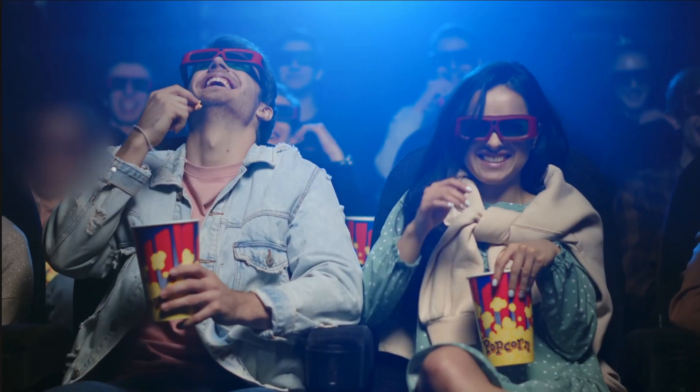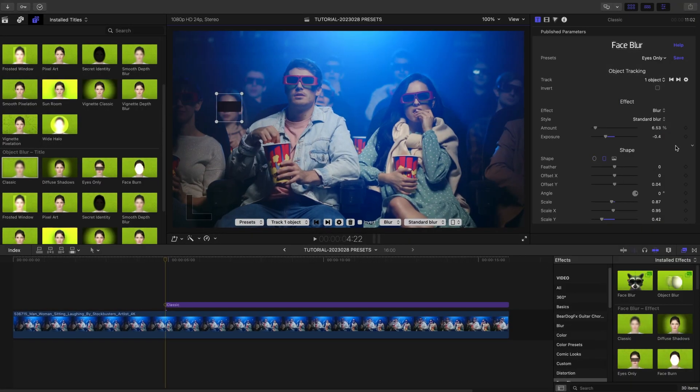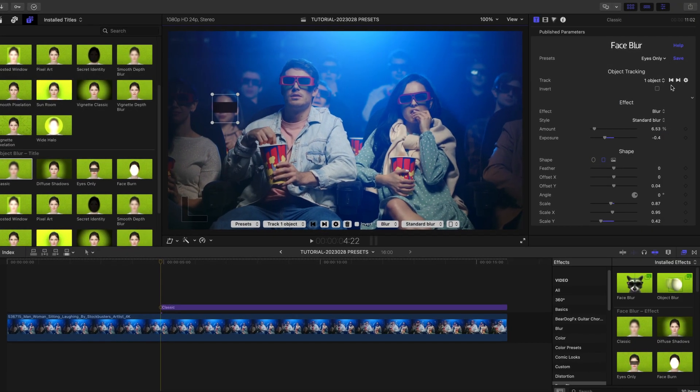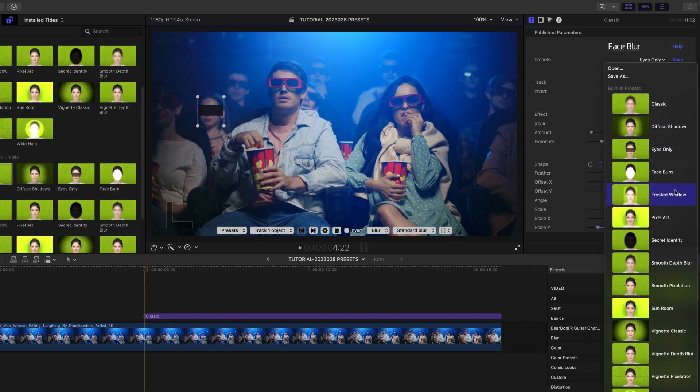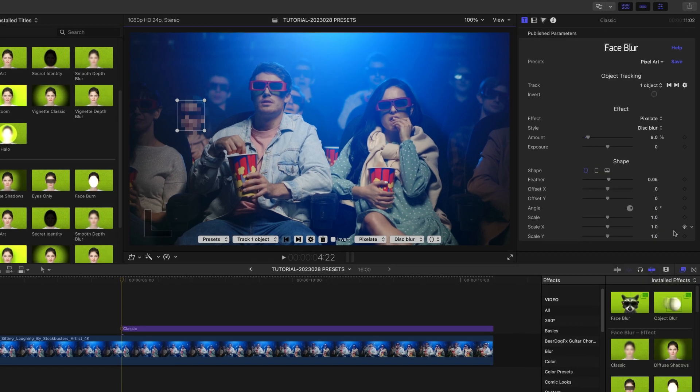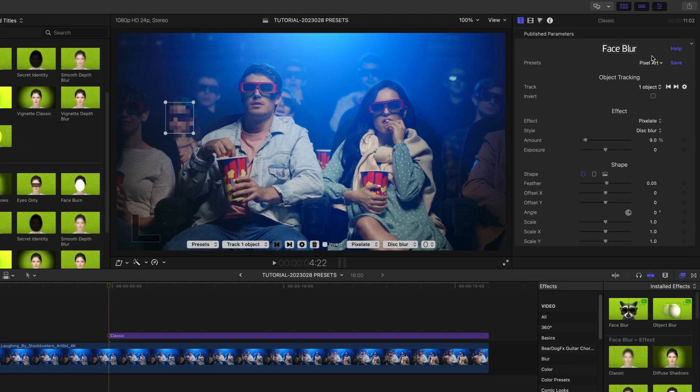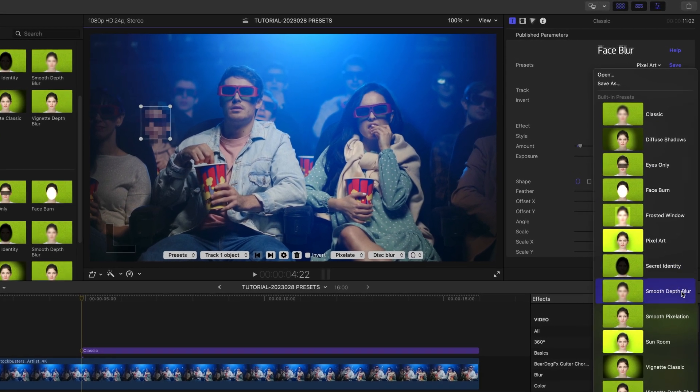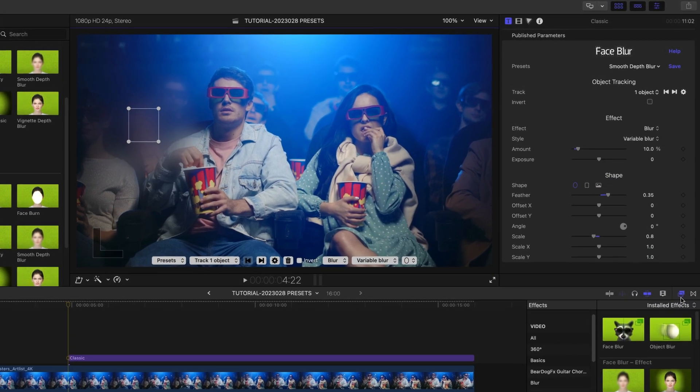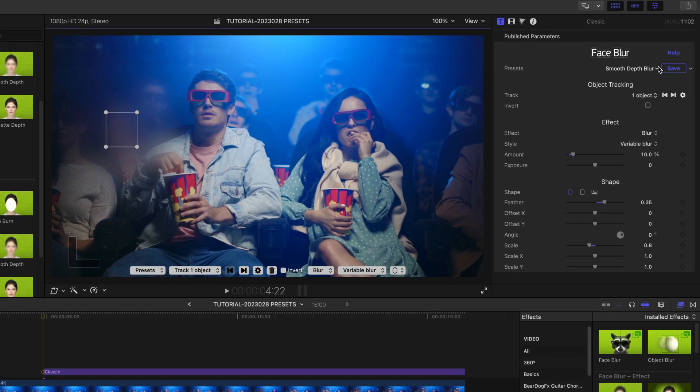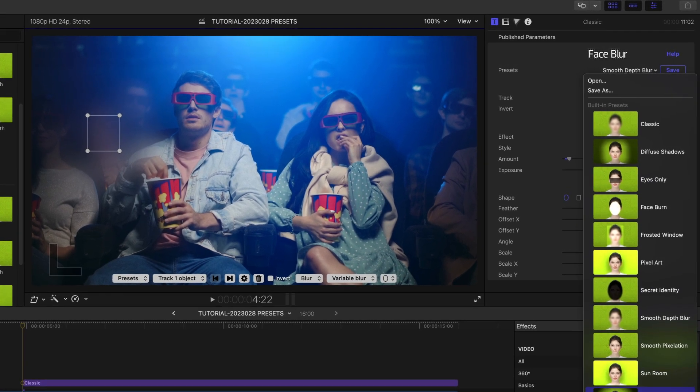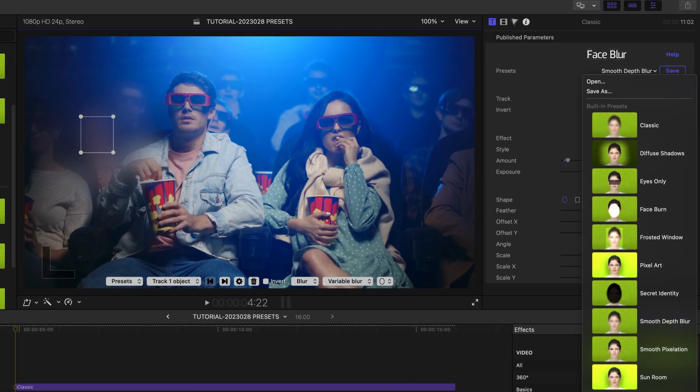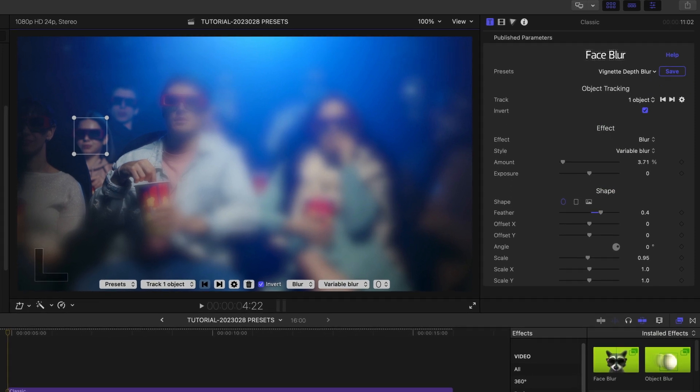To help you use Object Blur side-by-side with Face Blur, we included the same presets and parameters to configure the effect and shape. Please watch our Introduction to Face Blur video for more tips on choosing and customizing the effect. I'll put a link in the description.